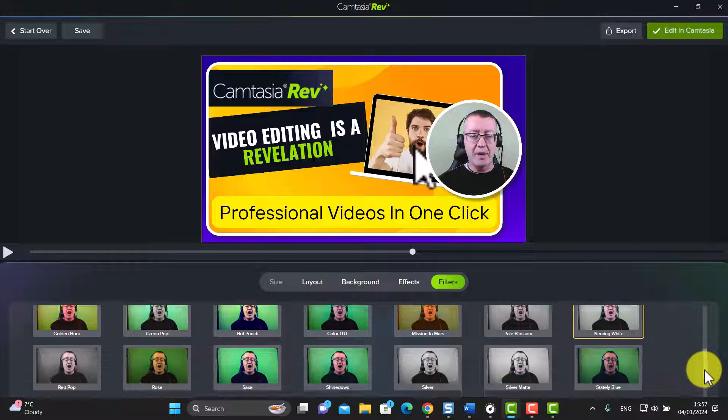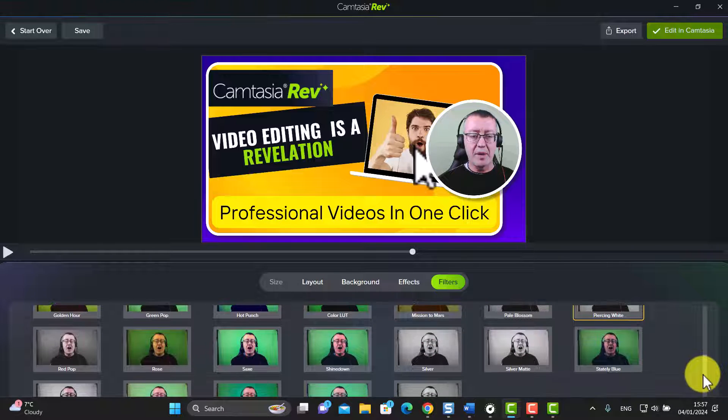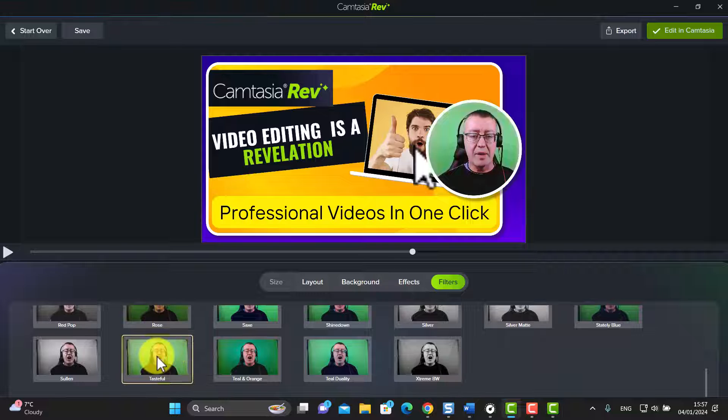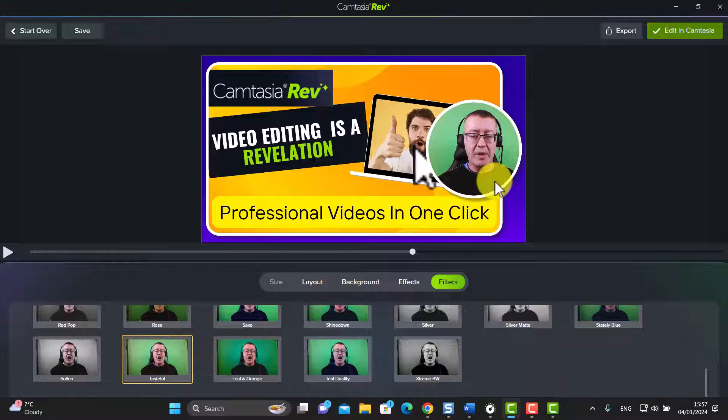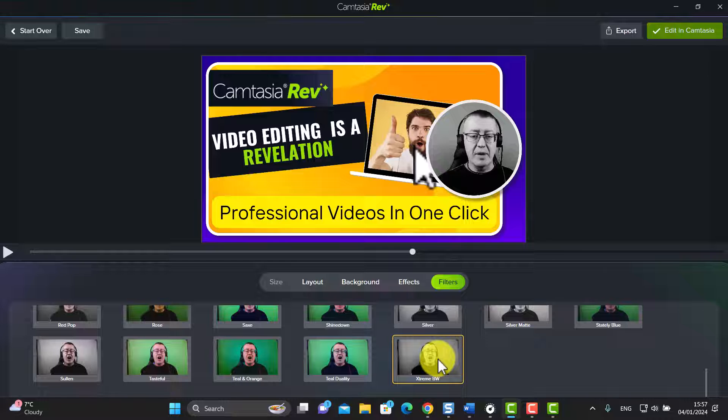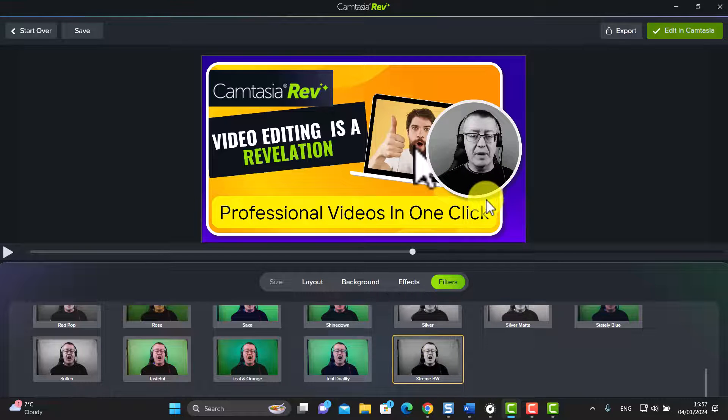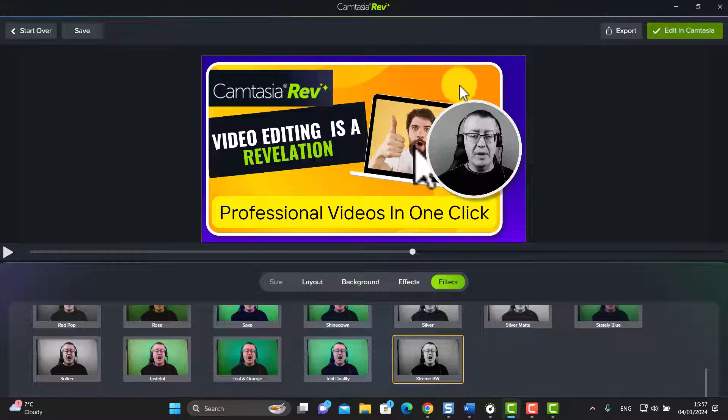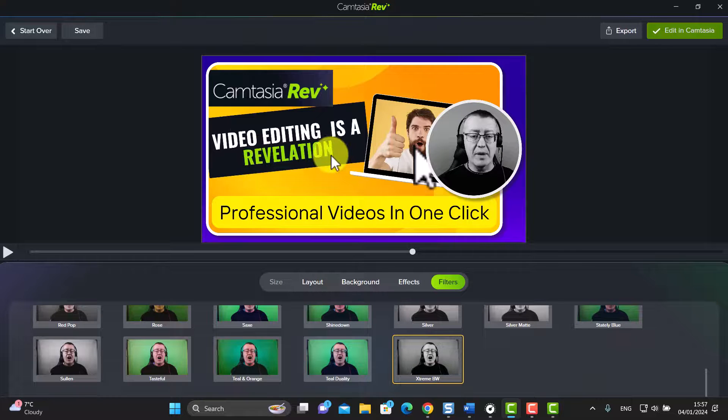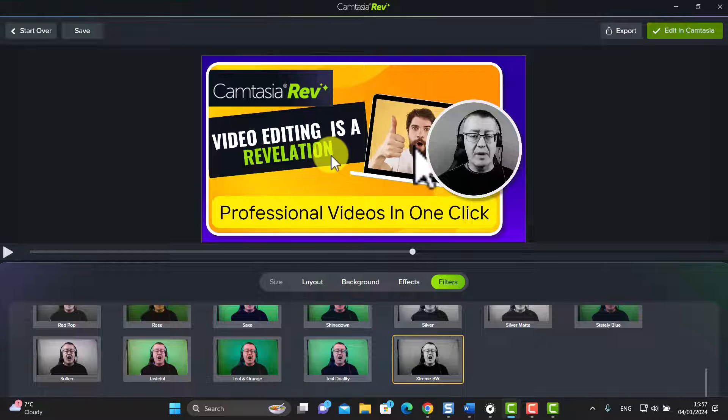Or I often find this one here, tasteful, I often find that that one works really well. Extreme black and white. I'm going to go for extreme black and white for some reason. But that white border around the video, you know just with a few clicks look how professional this looks.